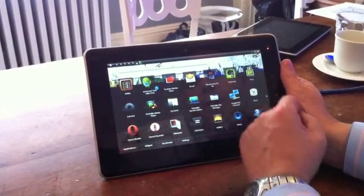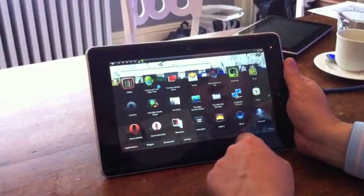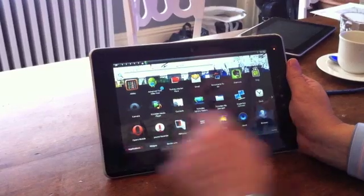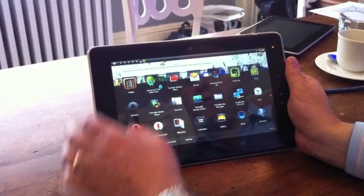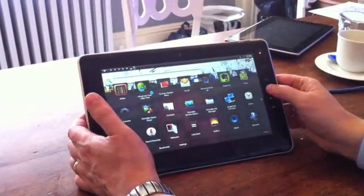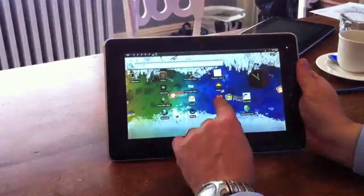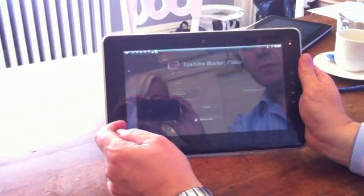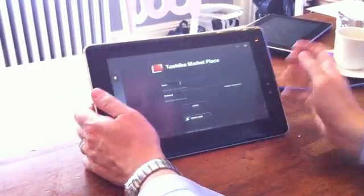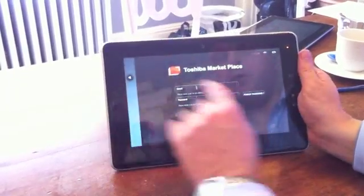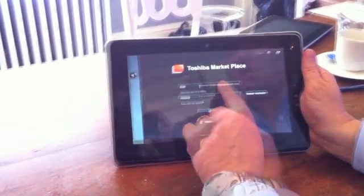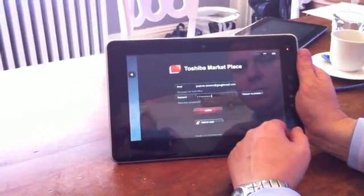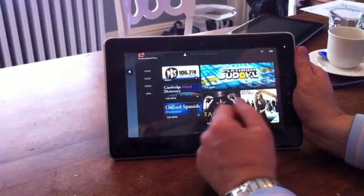Toshiba marketplace is another one which is probably quite important for you to see. Let's go back. Toshiba marketplace is here, asking me to log in. Allow me to log in.